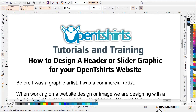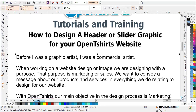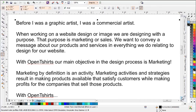When working on a website design or image, we are designing with a purpose. That purpose is marketing or sales. We want to convey a message about our products and services and everything we do relating to design for our websites. The first thing we want to do is be aware of what value we have in our business and our website that we can make available to our visitors, clients, or prospects. I believe with Open T-Shirts we're dealing with a very unique situation because of the value we have to offer, and our main objective in the design process is marketing.